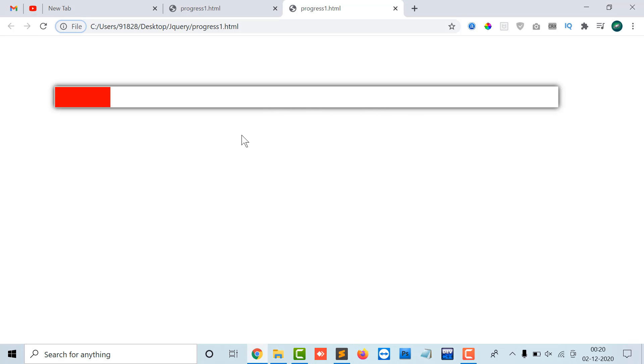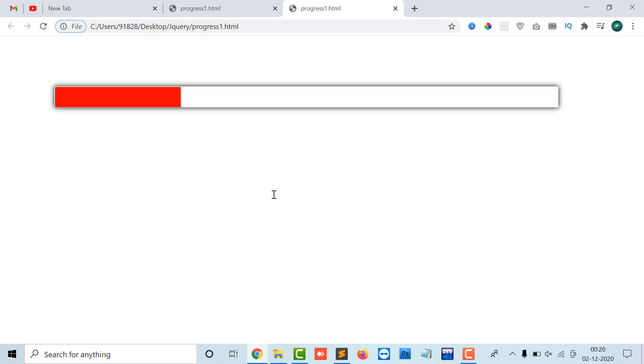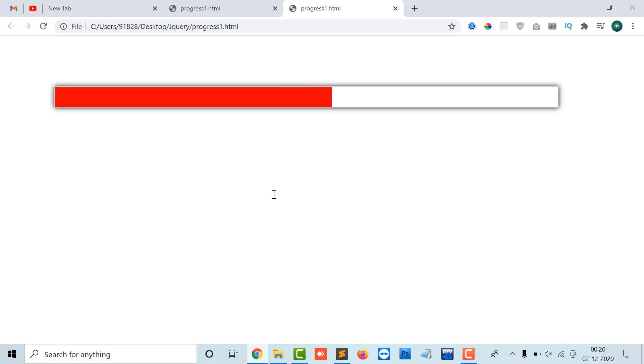So here it is moving like after every one second, but I can just speed up the things as 100, means a very little part of my one second. And let's see. So here the exact progress bar has come, like it's moving in a proper speed.